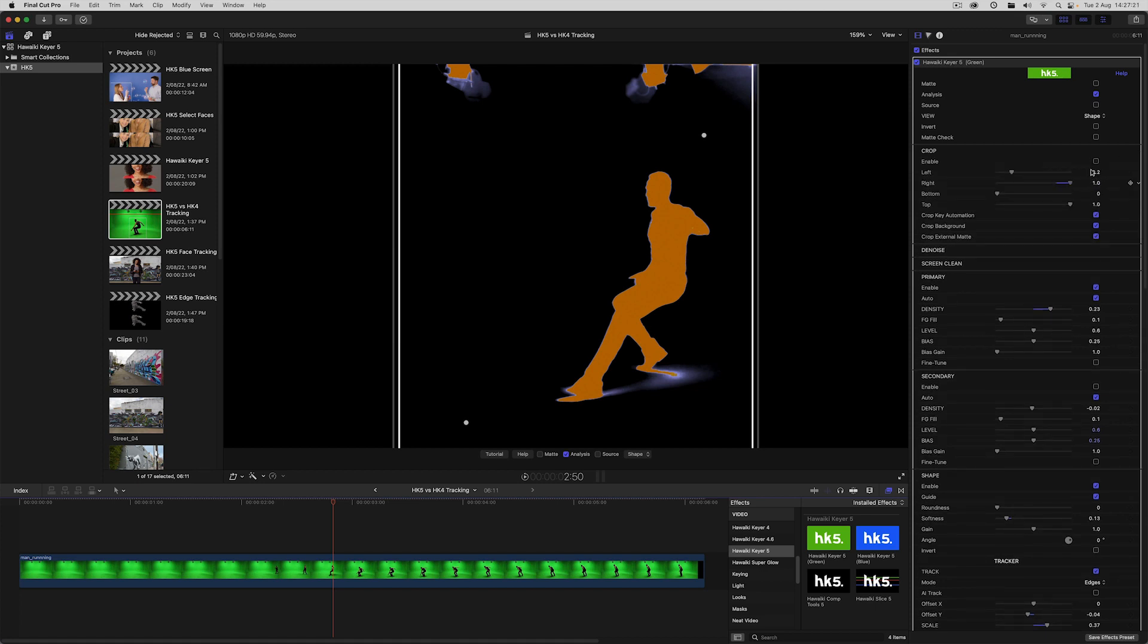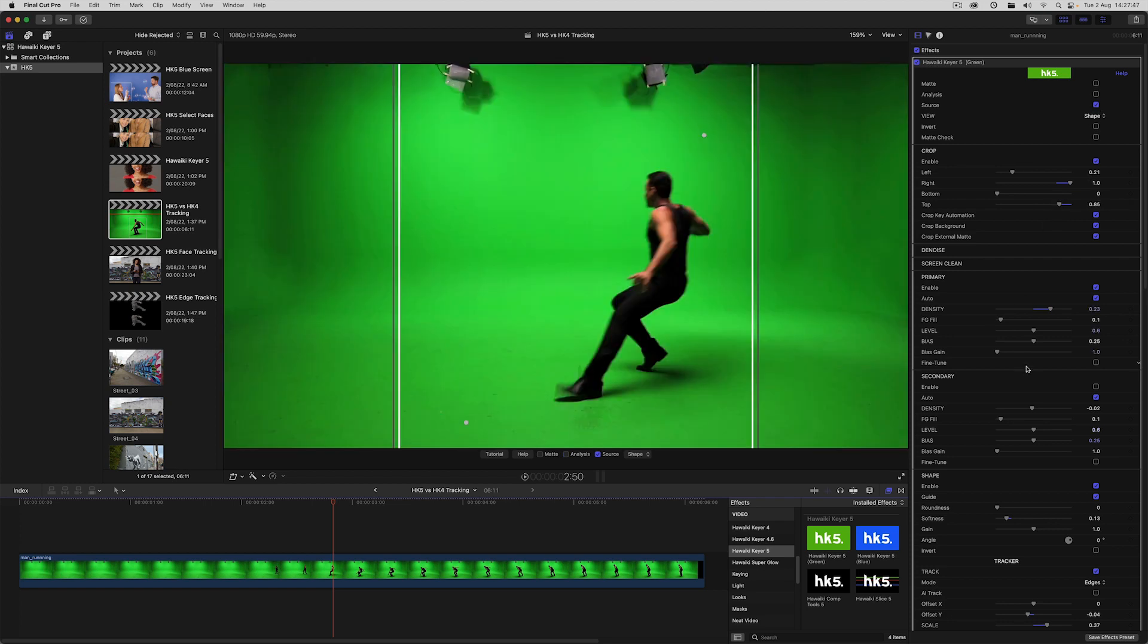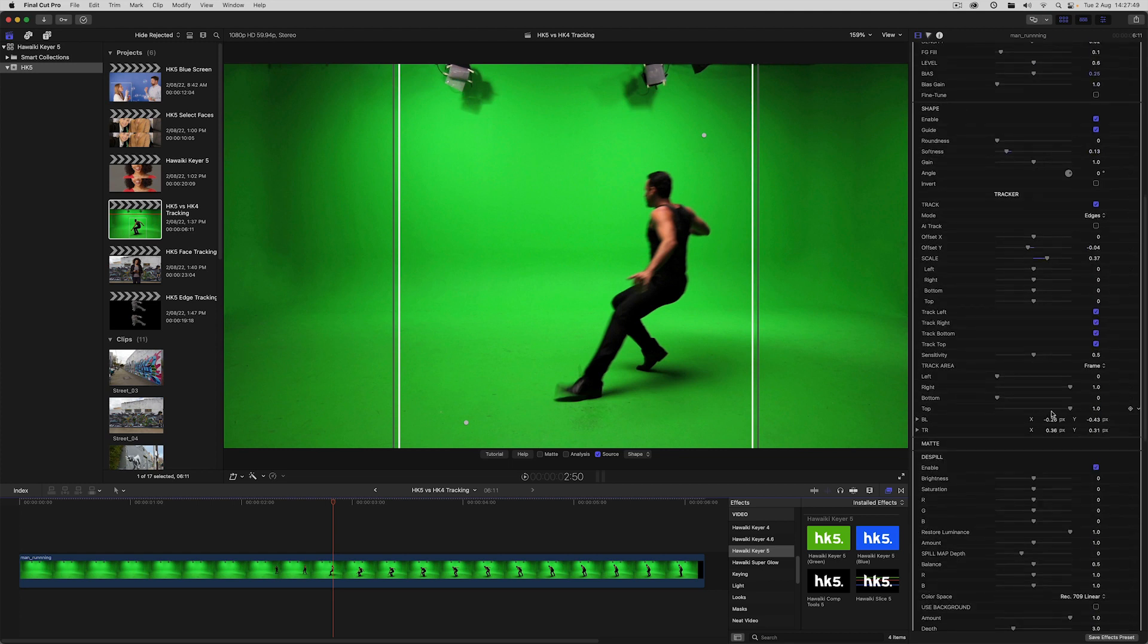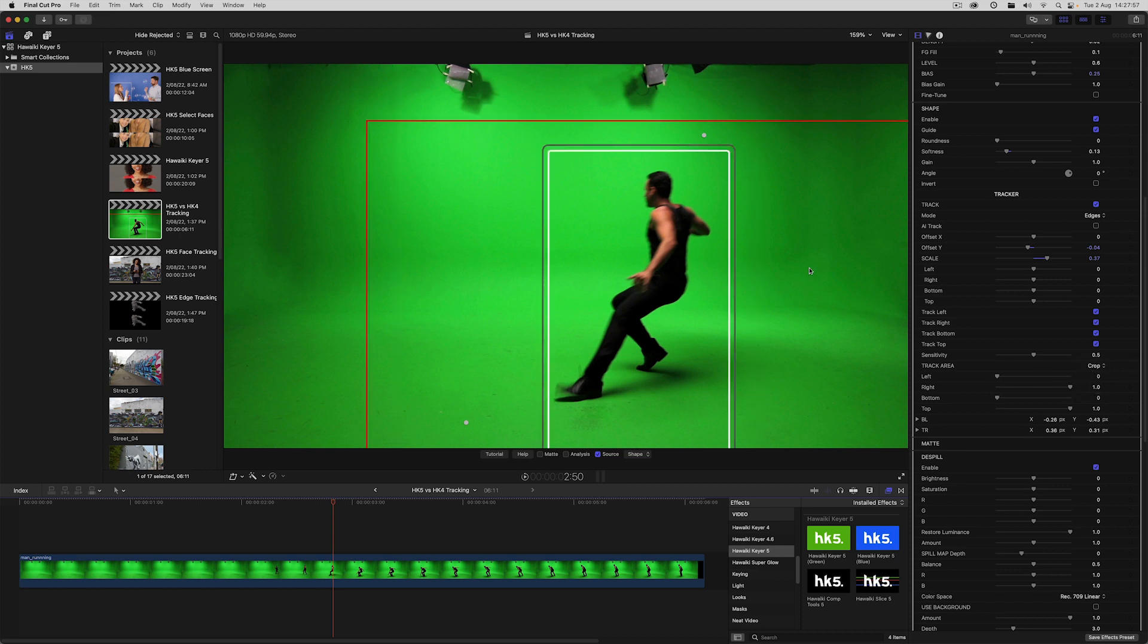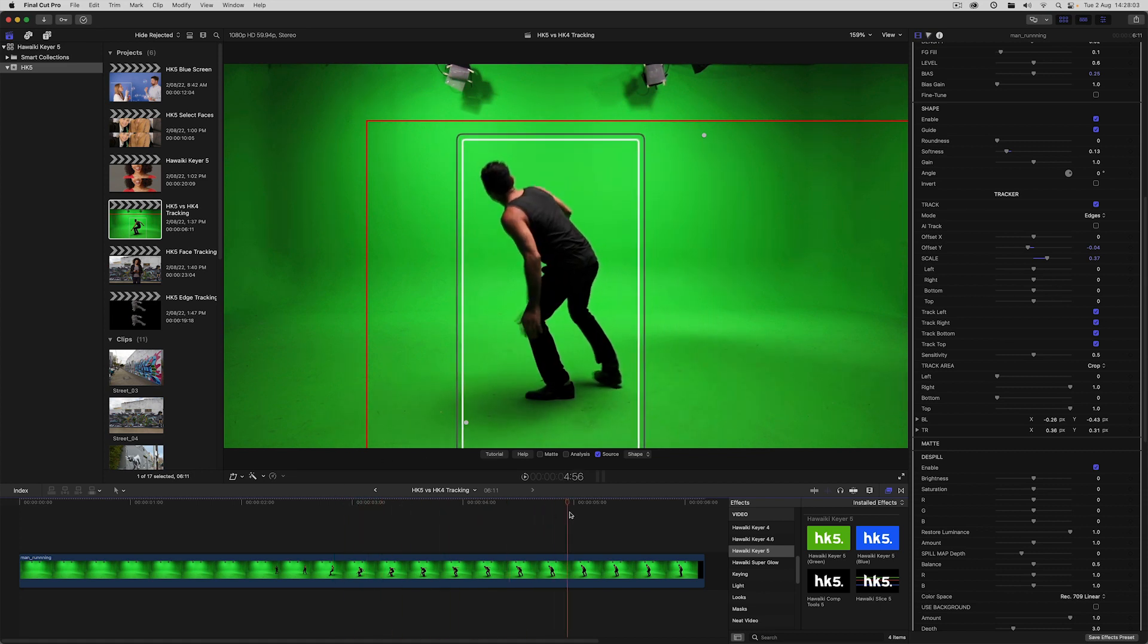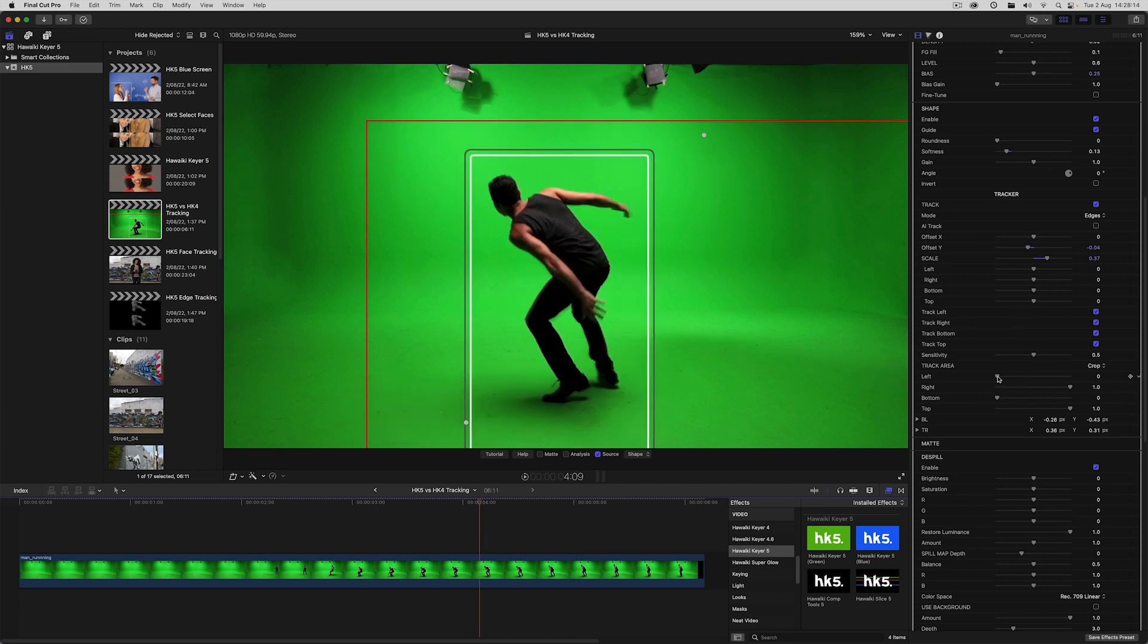I'll turn on the crop switch, and then I'll use this top control to crop out the lights. I'll just switch back to source view to give us a better idea of what's going on. Within the tracker, you can change the track area from frame to crop. This changes the maximum area used by the tracker from the whole frame to the region defined by the crop, which is shown by the red outline guide.